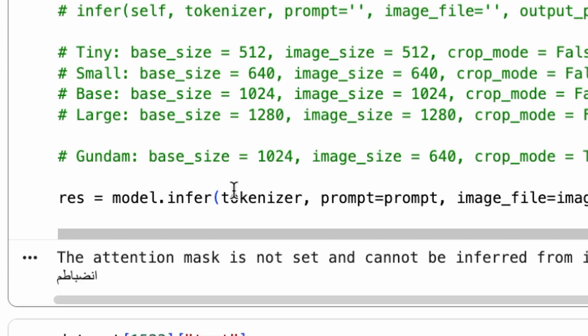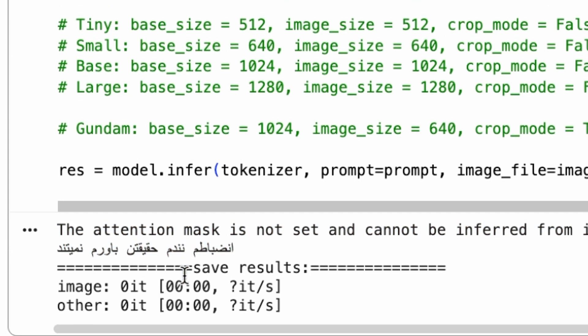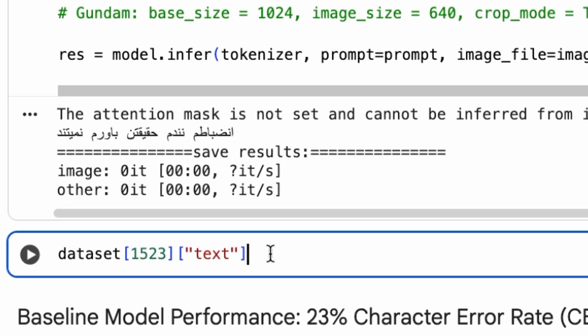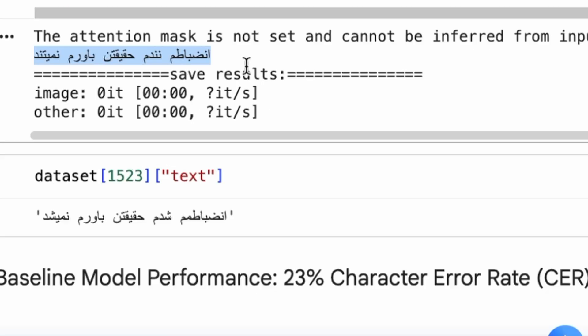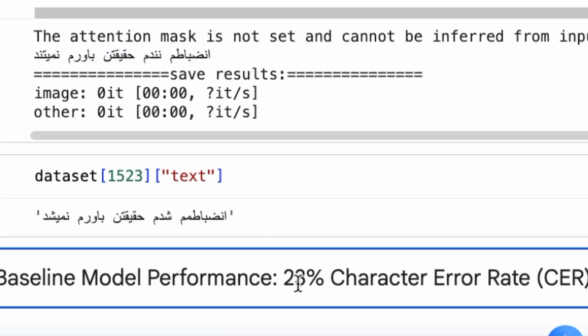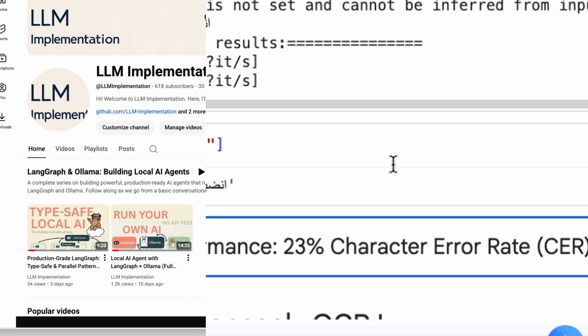Here's the text the model predicted. To see how well it did, let's compare it to the actual text from the dataset. The baseline model's performance on this sample results in a 23% character error rate.